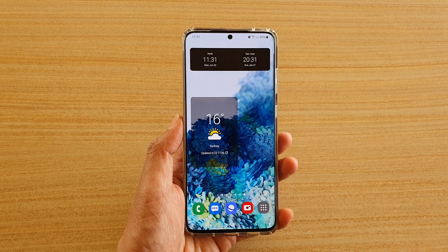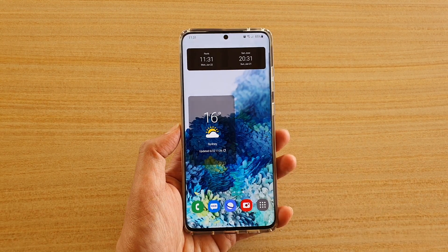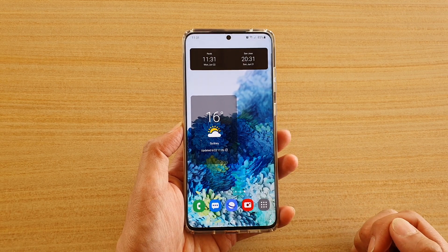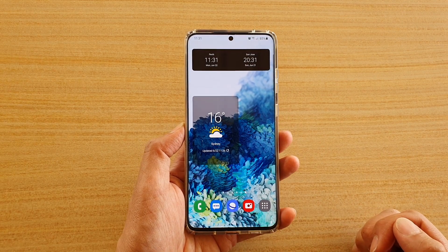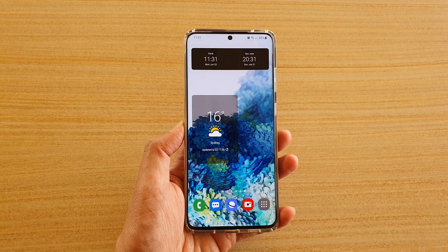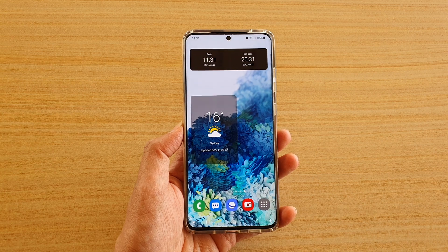And that's it — that is the weather widget on the home screen on your Samsung Galaxy S20 series. Thank you for watching this video, please subscribe to my channel for more videos.